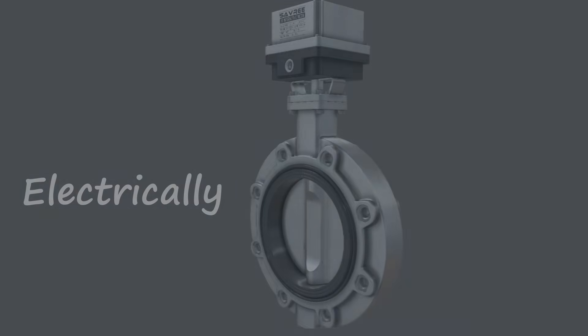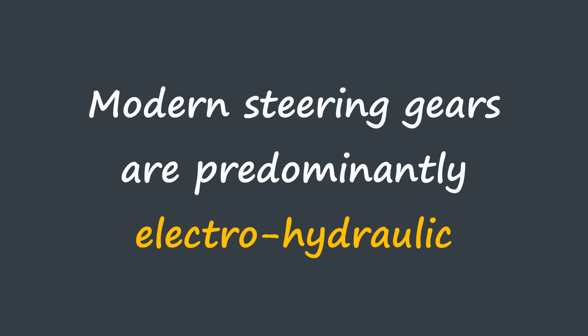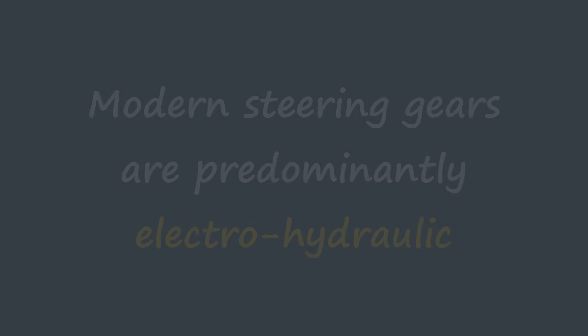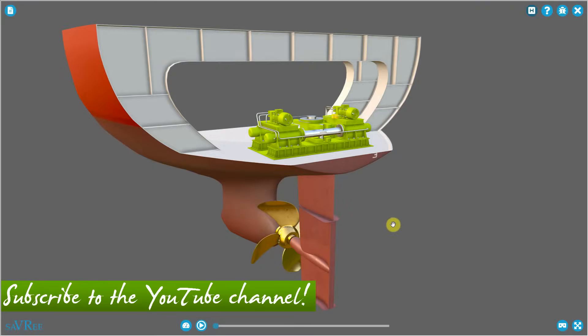Modern steering gears are predominantly electro-hydraulic. They use an electric motor attached to a positive displacement pump, which pumps hydraulic fluid within a hydraulic system. So let's take a look at that in action.